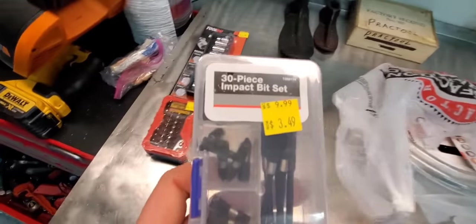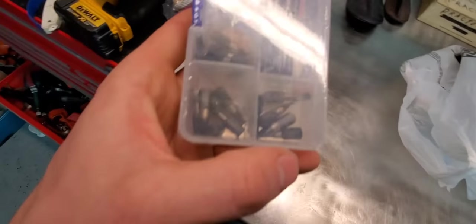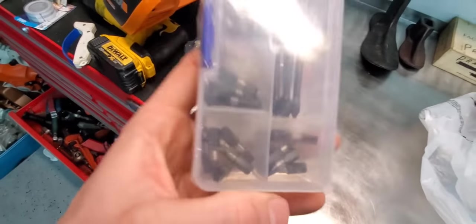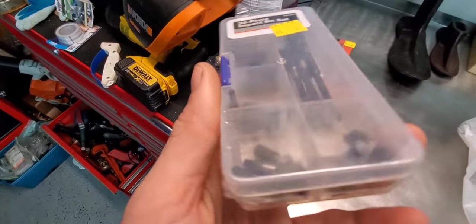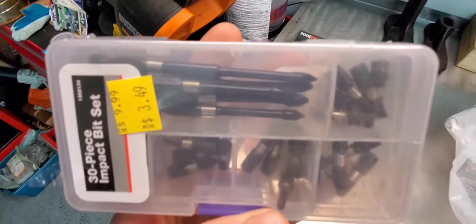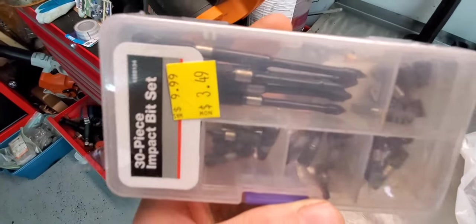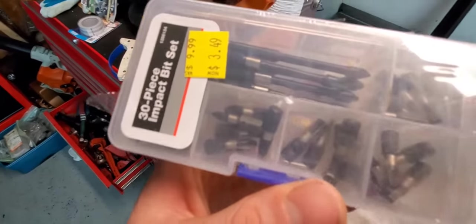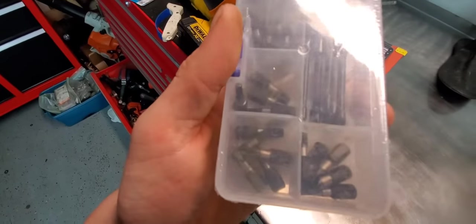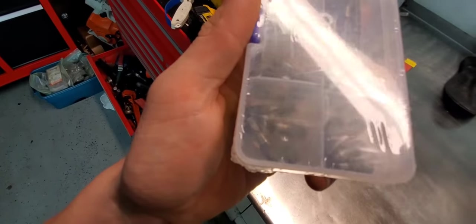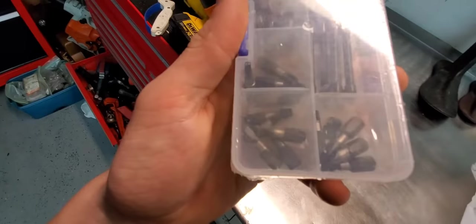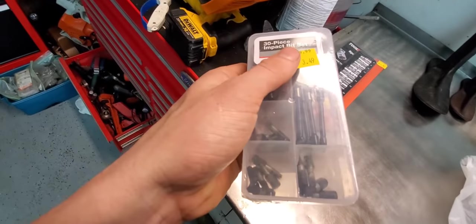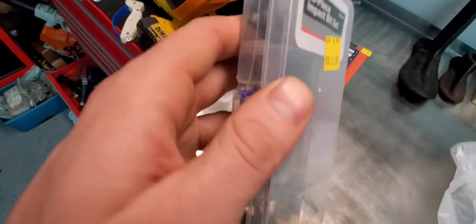30 piece impact bit set. Looks like the ones that go into your standard quarter inch hex receiver or the ones that quick connect into the drill. A couple of those, couple Phillips, couple looks like Torx, various size Torx and flatheads, square drive.